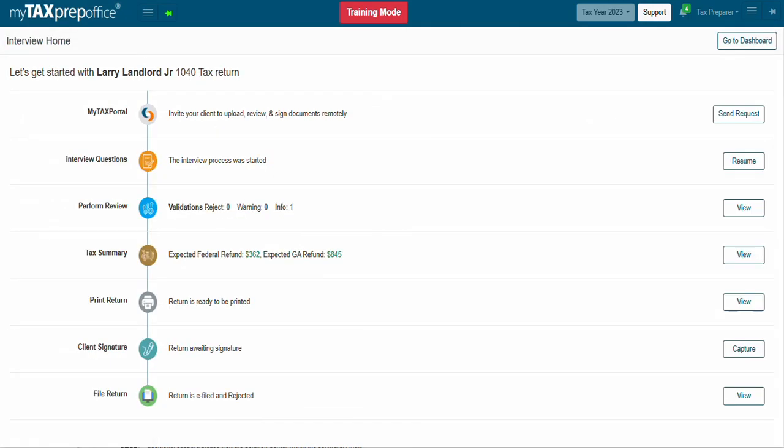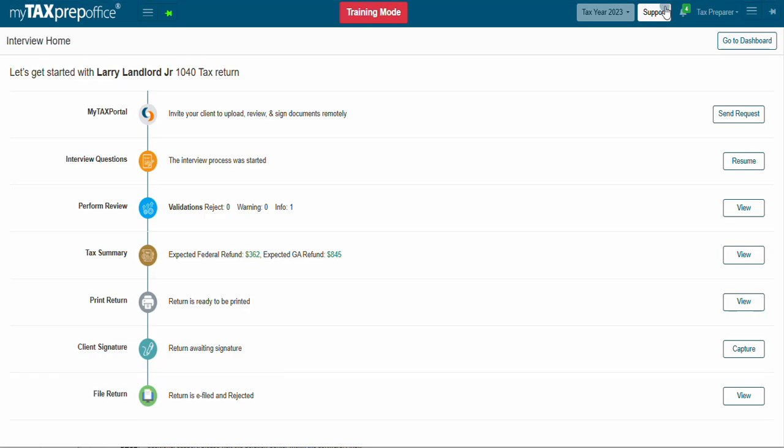This completes the training video on how to e-file a return in MyTaxPrepOffice interview mode. If you have additional questions, please visit the Solutions Center by clicking the Support button at the top of your MyTaxPrepOffice screen. Thank you for watching!